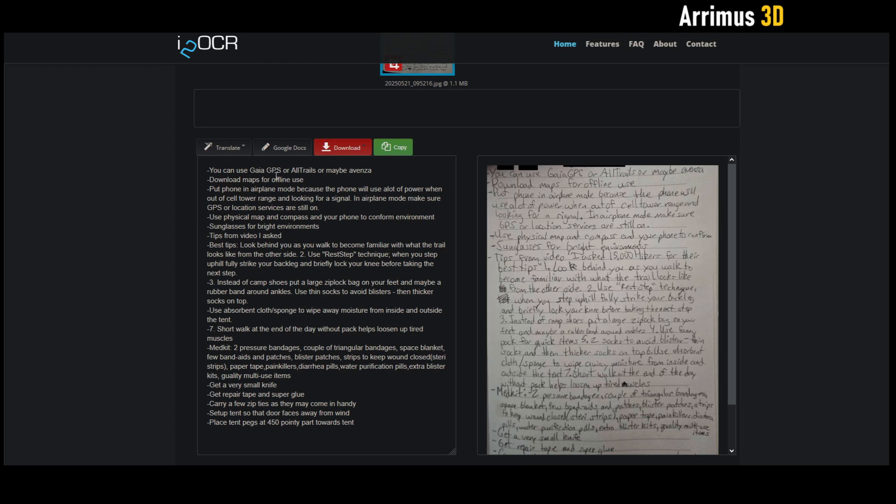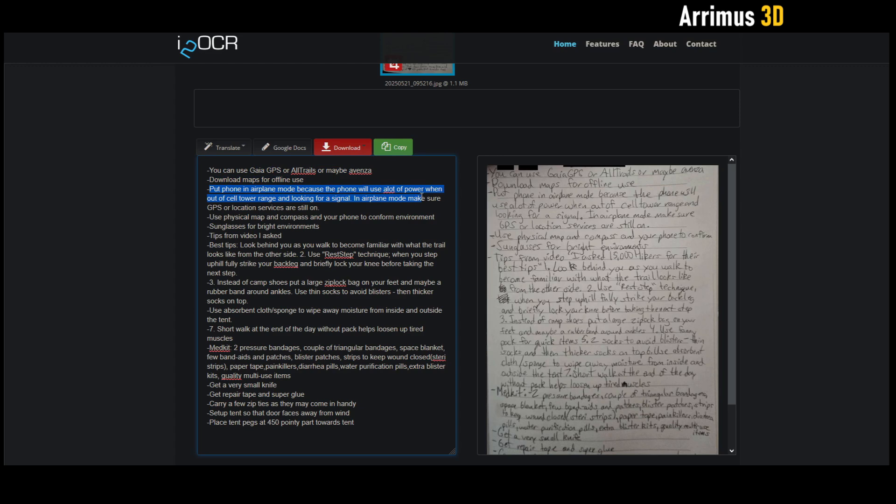You can use Gaia GPS or AllTrails or maybe Avenza - you see Avenza here, I wrote a little bit sloppily but it still managed to recognize it, so it's quite good. 'Download maps for offline use' - download maps for offline use. 'Put phone in airplane mode because the phone will use a lot of power when out of cell tower range.'